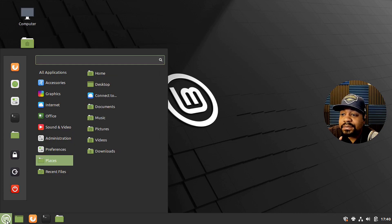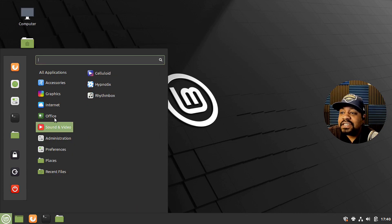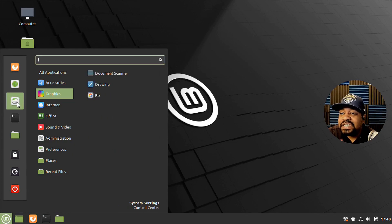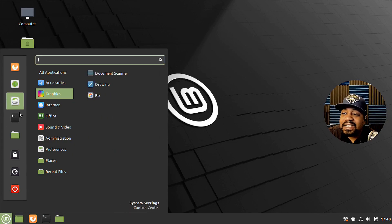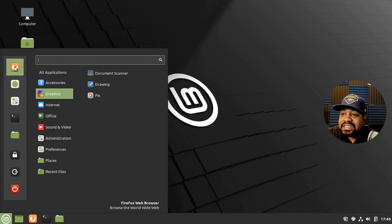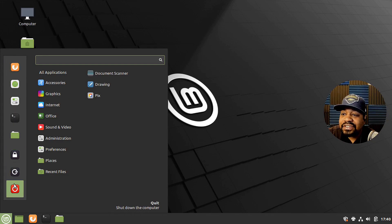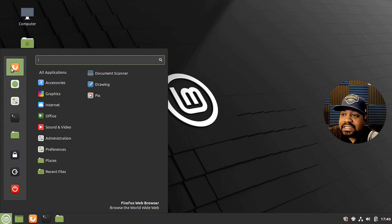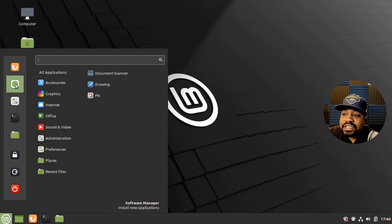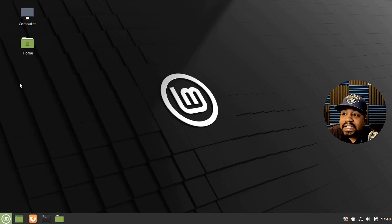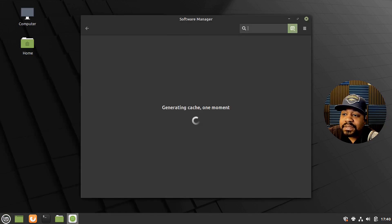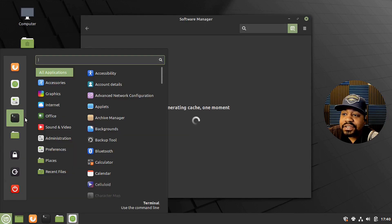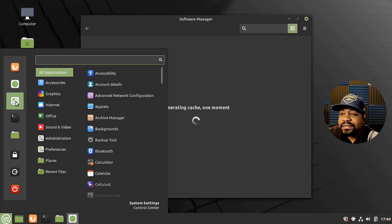Now, start menu. And we can kind of quickly go through this. Firefox, these are your pinned applications. So you got your browser, you got your software manager. Let's open up the software manager. But let's show you the rest of it over here. This is your settings.